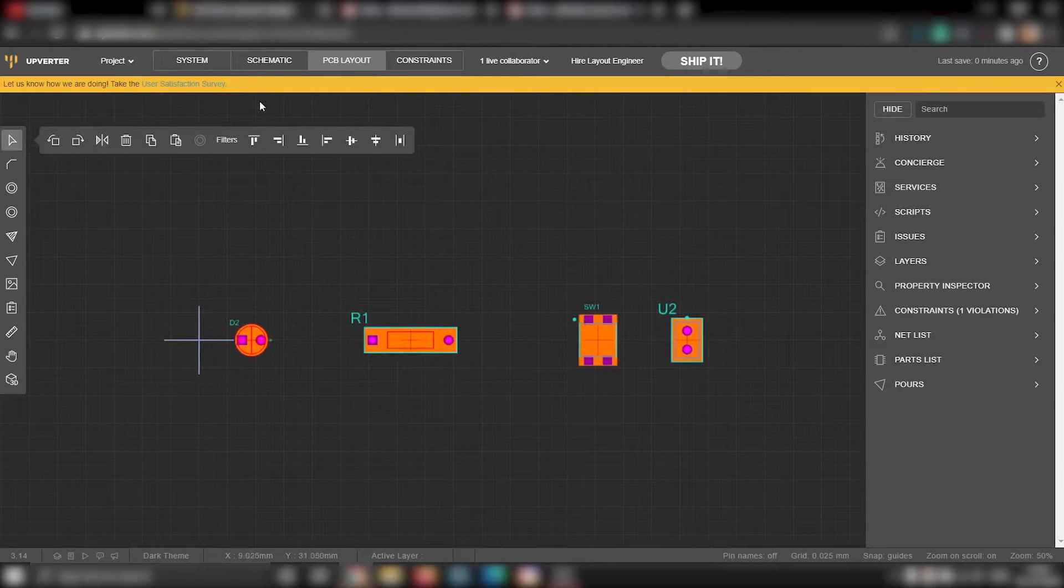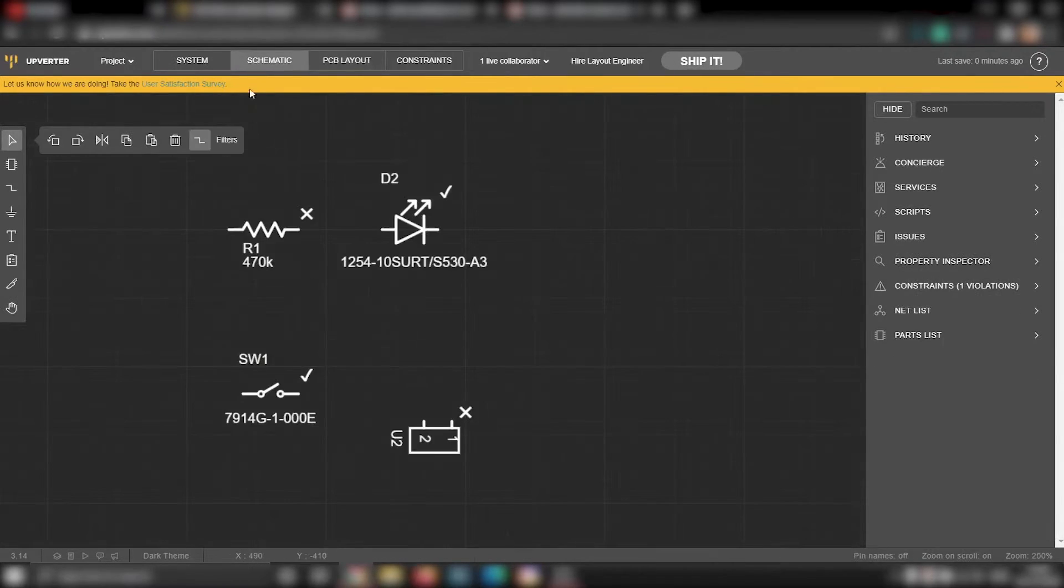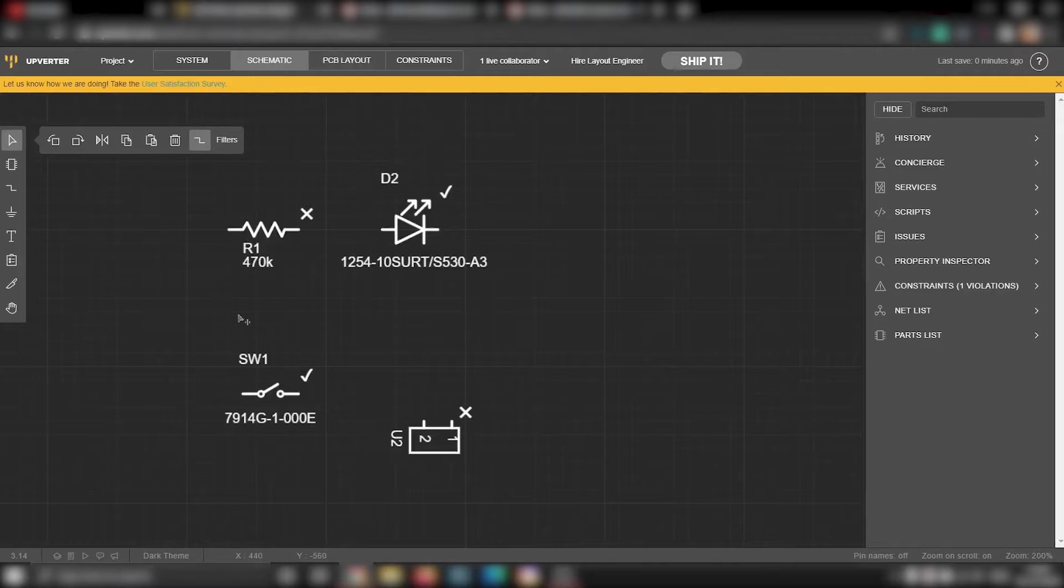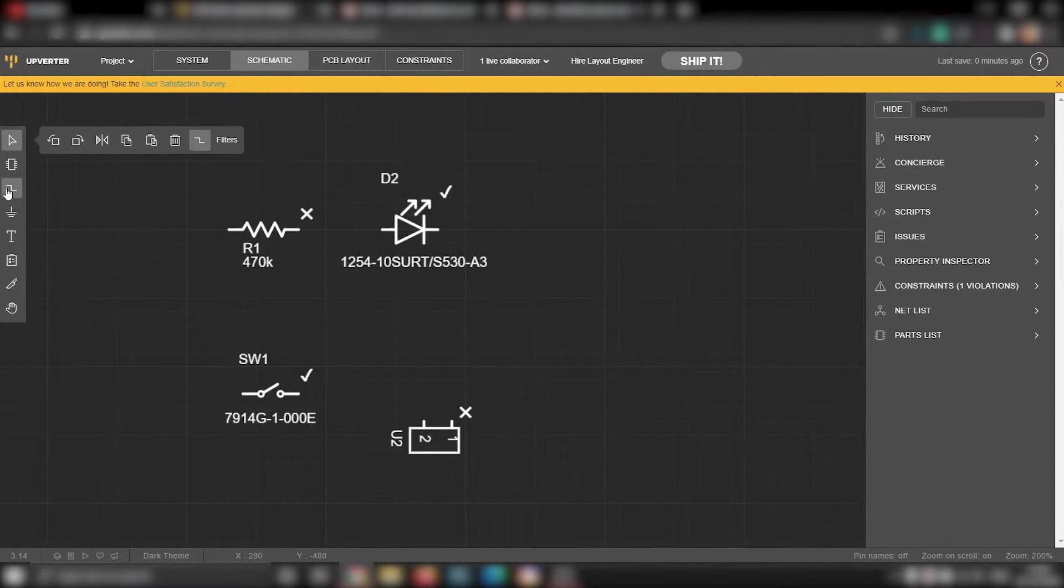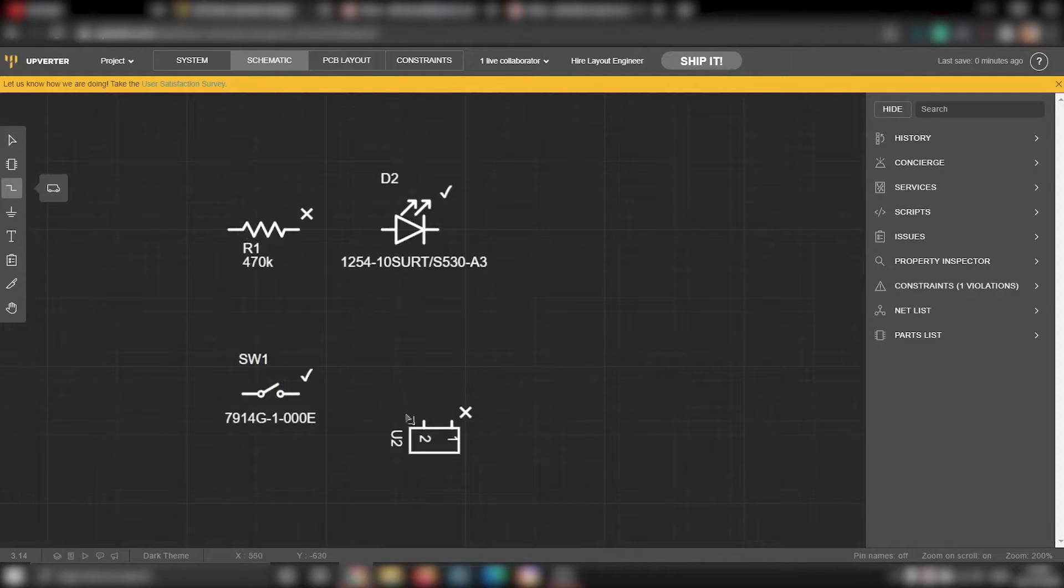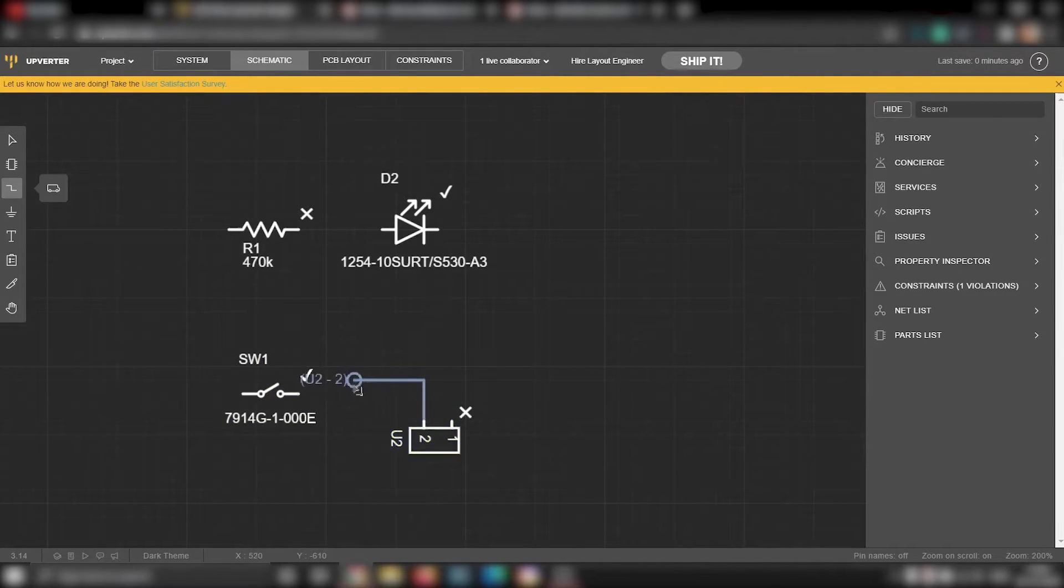Now we will finish the circuit by connecting all the components and drawing the circuit. To connect all the components, you can use this net tool. Using this net tool, you will be able to connect all the terminals of the components the way you want.